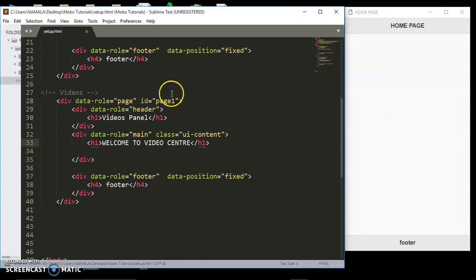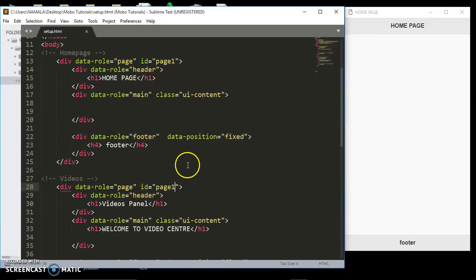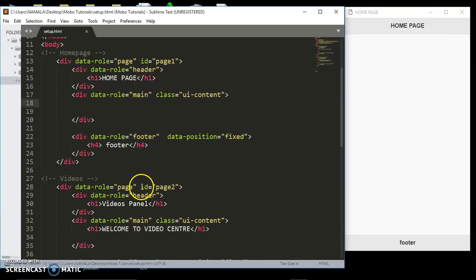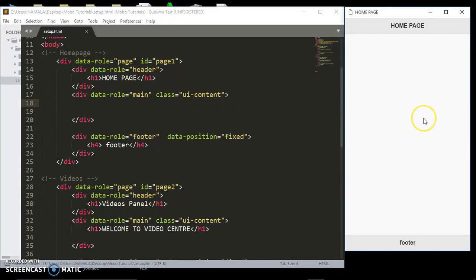I'm going to give this one an ID. As you can see the first one has an ID of page-one, then we have to change this one to page-two. That's how we shall be able to target it when we want to link to it — we shall target this ID of page-two. If we refresh this, you'll still be seeing our home page.